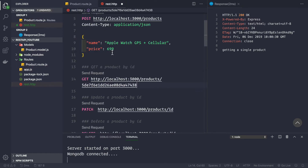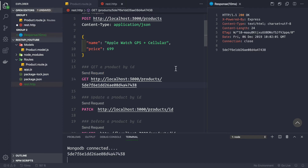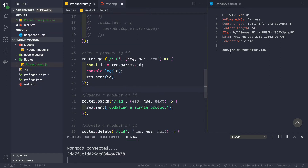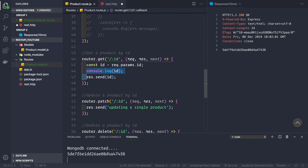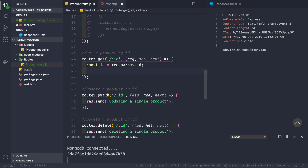Let's save the application — it has restarted. Now let's make a GET request to get a single product by ID. We are getting the ID back, and as you can see in the console we are logging the ID that was sent to the server. Now let's remove this console.log and the response.send(id) test code.